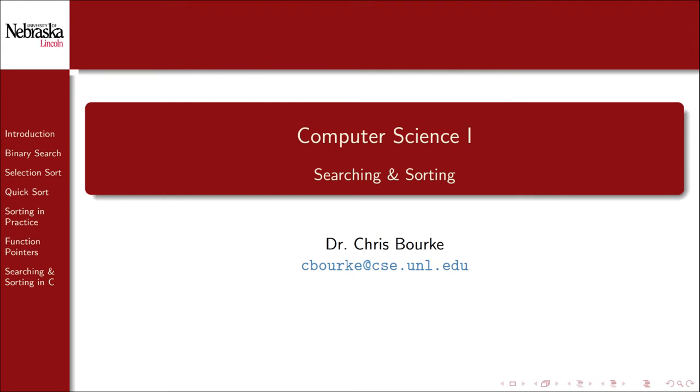Welcome back to this Computer Science 1 video series. In this module, we'll cover searching and sorting.